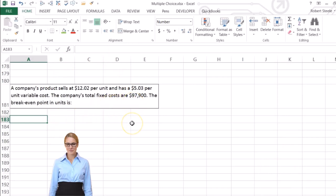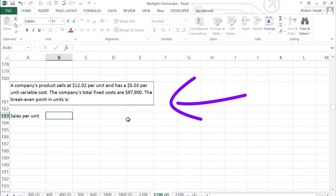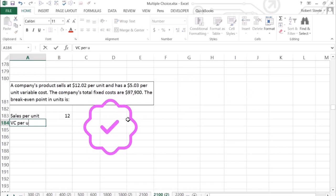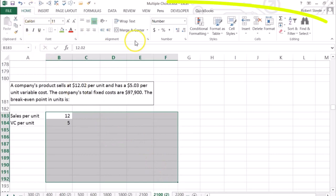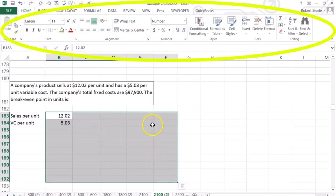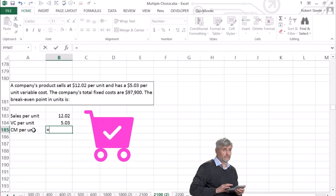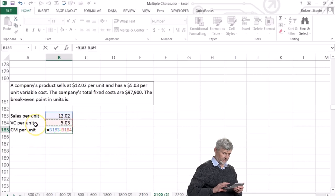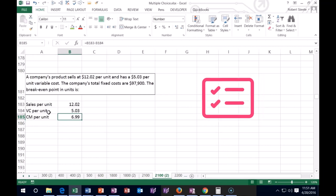The way we calculate break-even in units is to take the contribution margin per unit and divide it into fixed costs. Sales per unit is $12.02 and variable cost per unit is $5.03, so contribution margin per unit equals $12.02 minus $5.03 — we walk away with $6.99 per unit after variable costs.